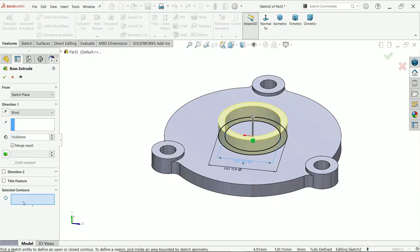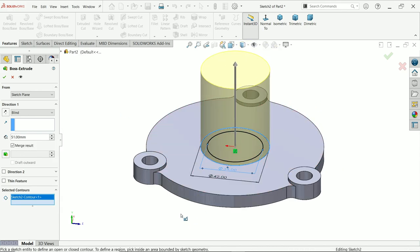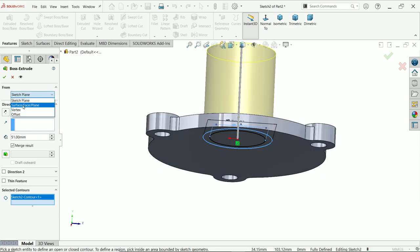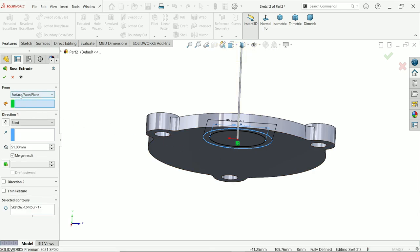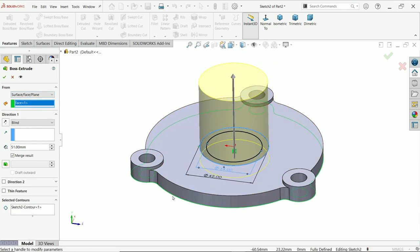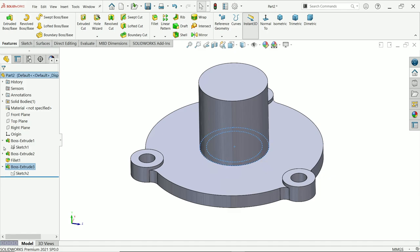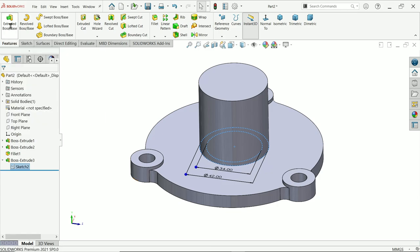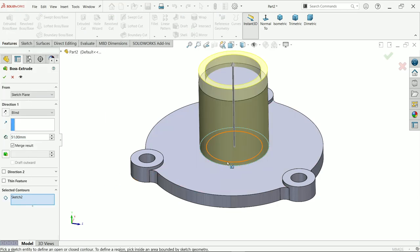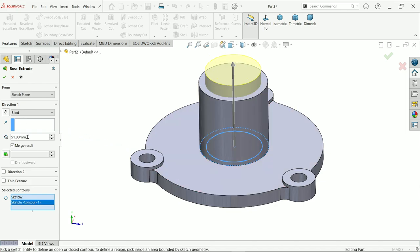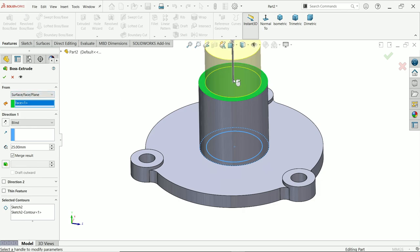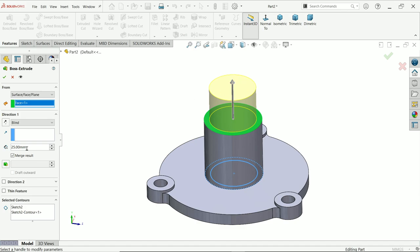Activate Extrude Boss/Base. First go to selected contour and choose the outer circle. The depth is 51 millimeters — let's use an advanced method. This dimension starts from the bottom face, so under Start From, choose Surface/Face/Plane and select the bottom face. This will extrude from bottom to top 51 millimeters. Drop down, select sketch 2, click Extrude Boss/Base again. In selected contour, choose the inner one — height is 25 millimeters, starting from the same surface face/plane.